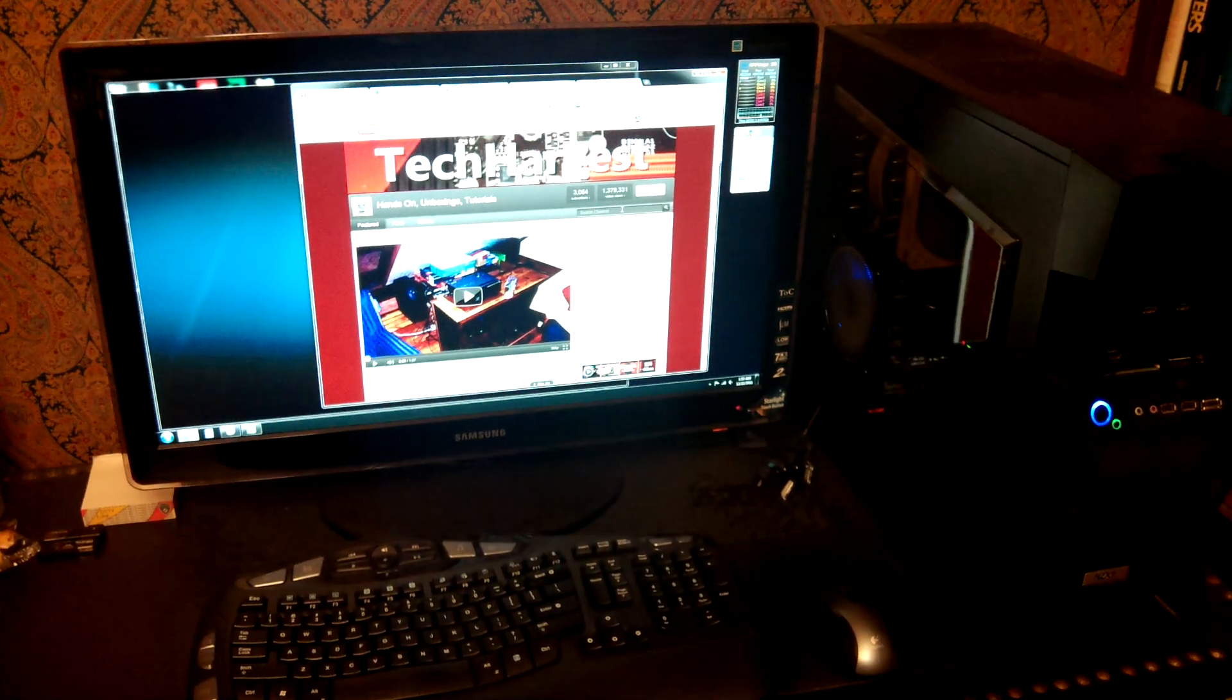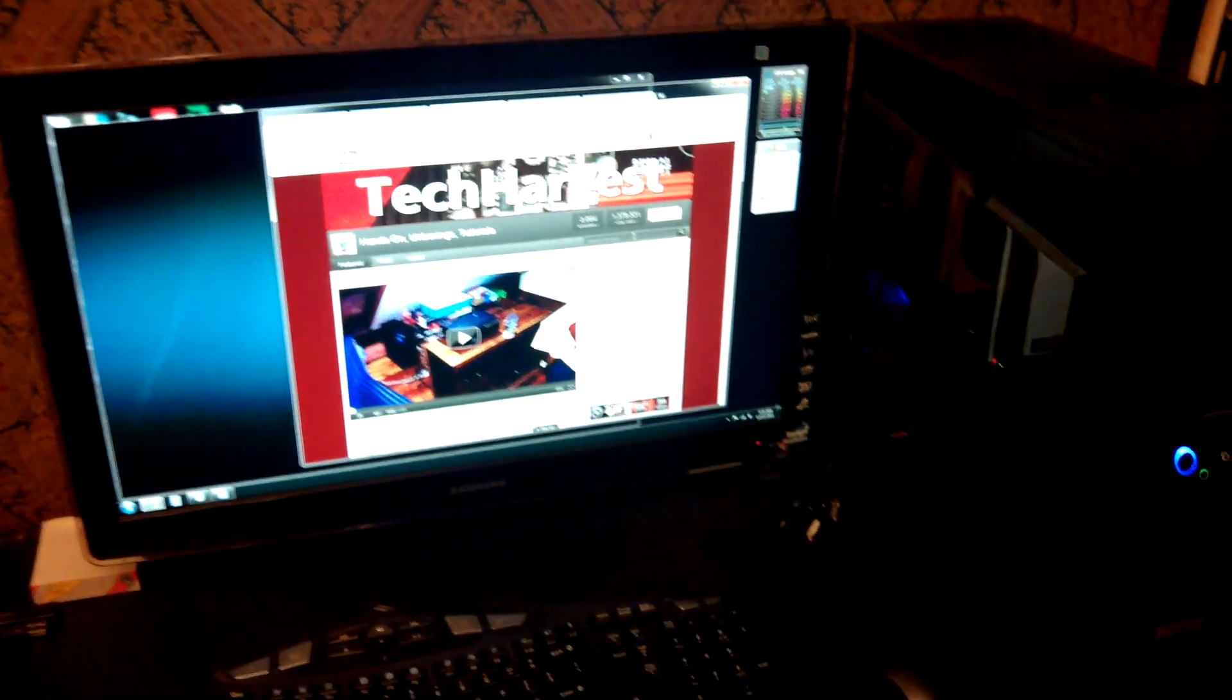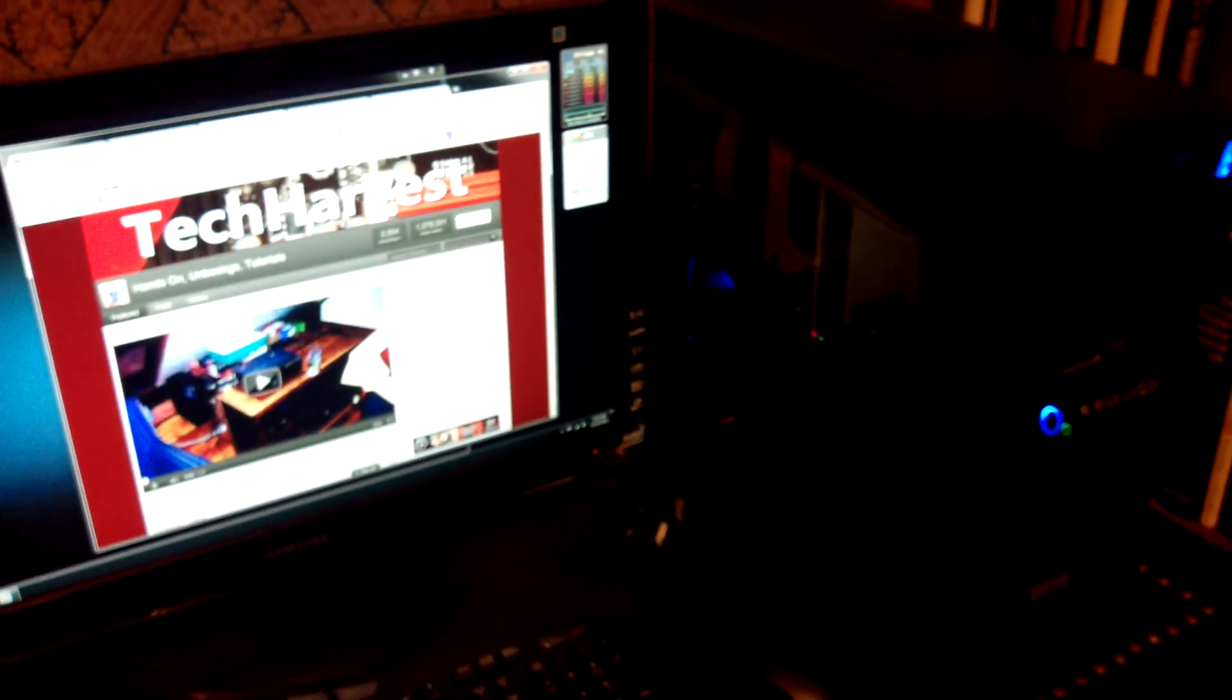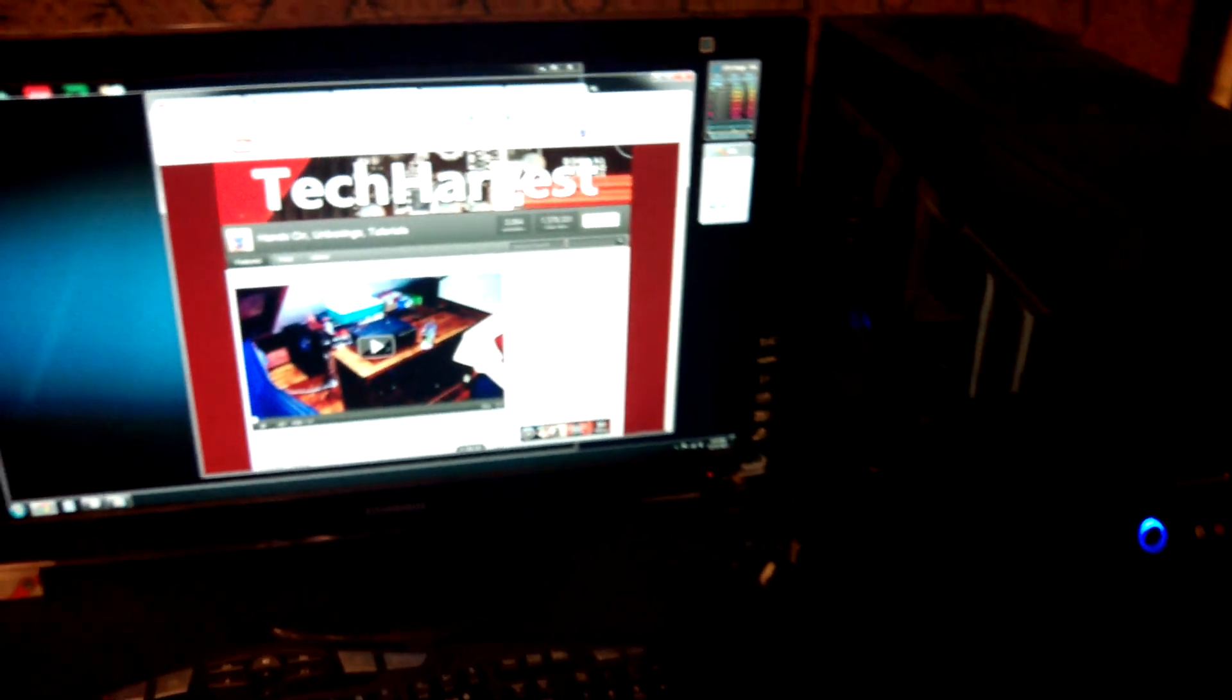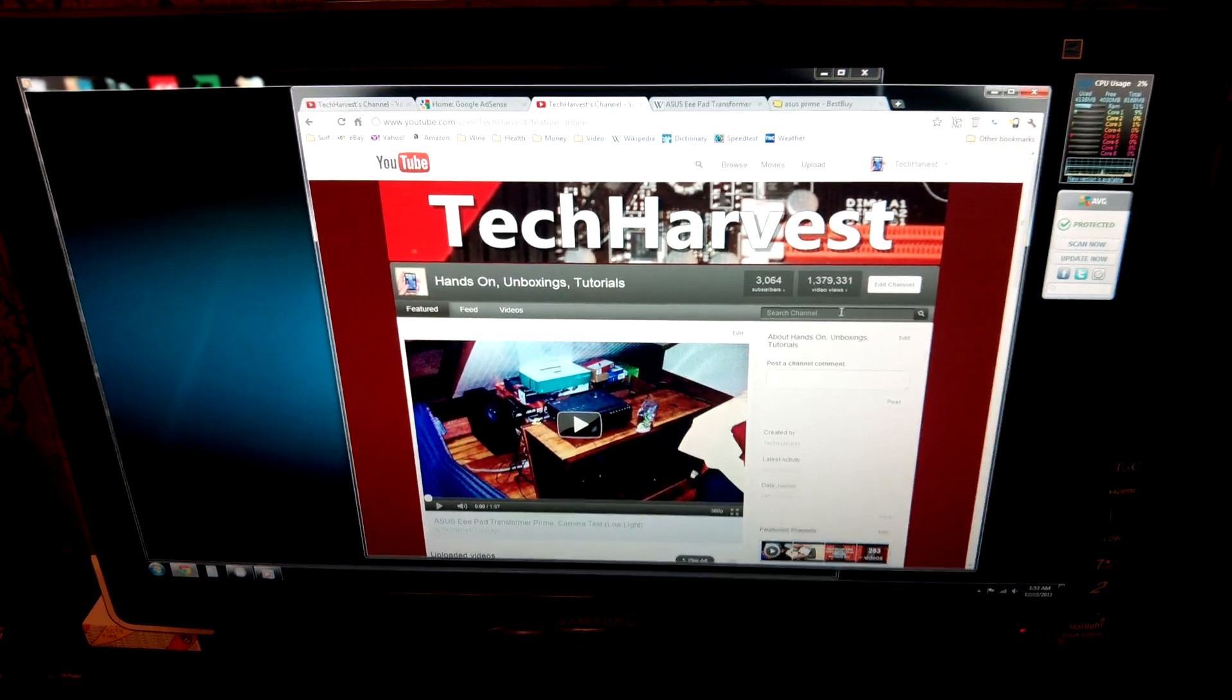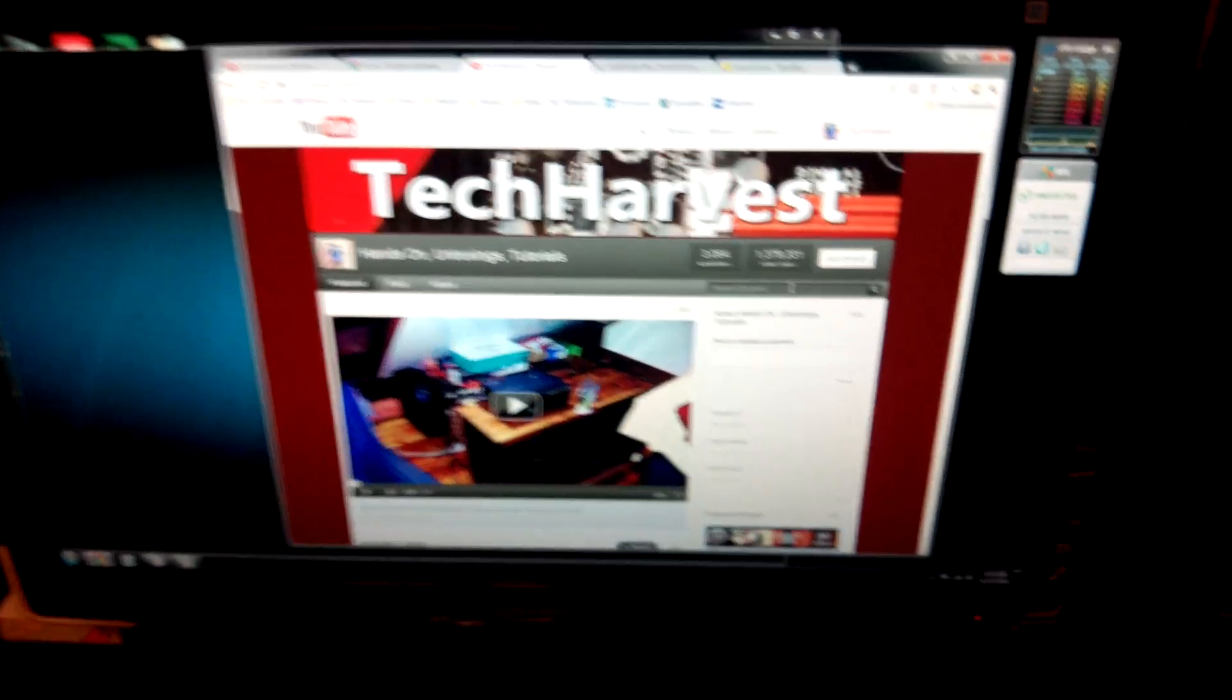And right here what you see is my PC build, and if you're interested in this, you can actually check out videos on how I actually built this PC on my channel. But this is my 27-inch screen here, and that's my YouTube page pulled up here.